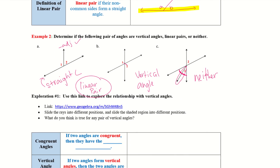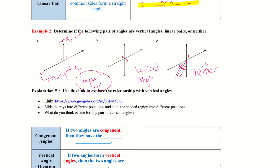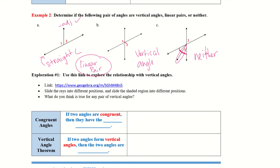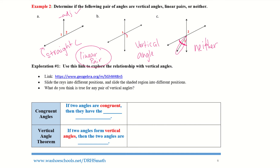Next is exploration number 1 — if you want to take the time to click on the link, try out the rays in different positions and slide the shaded region to see what you get on vertical angles. Congruent angles: if two angles are congruent, they have the same degree. So angle B is congruent to angle A — that means angle B equals 8 and angle A also equals 8. This is the symbol for congruency: an equal sign with a little squiggle on top.